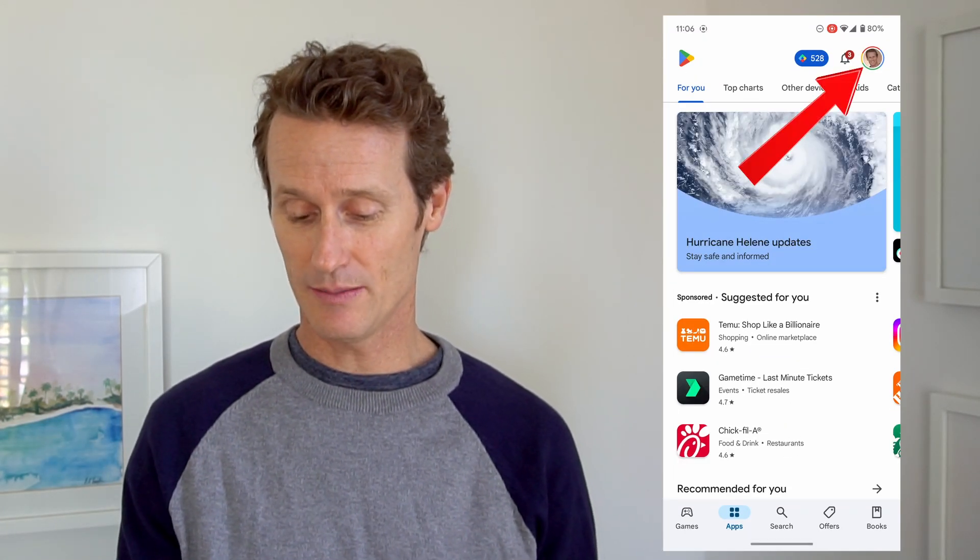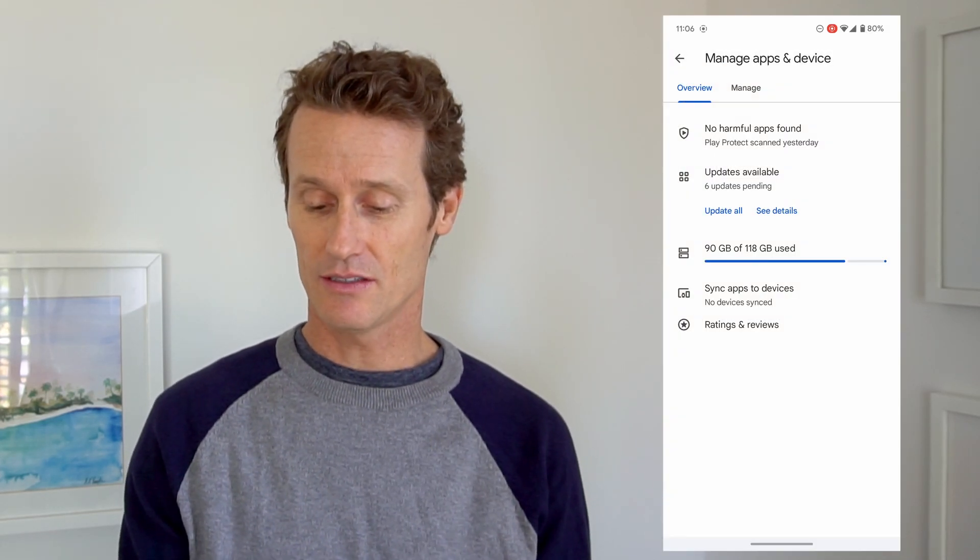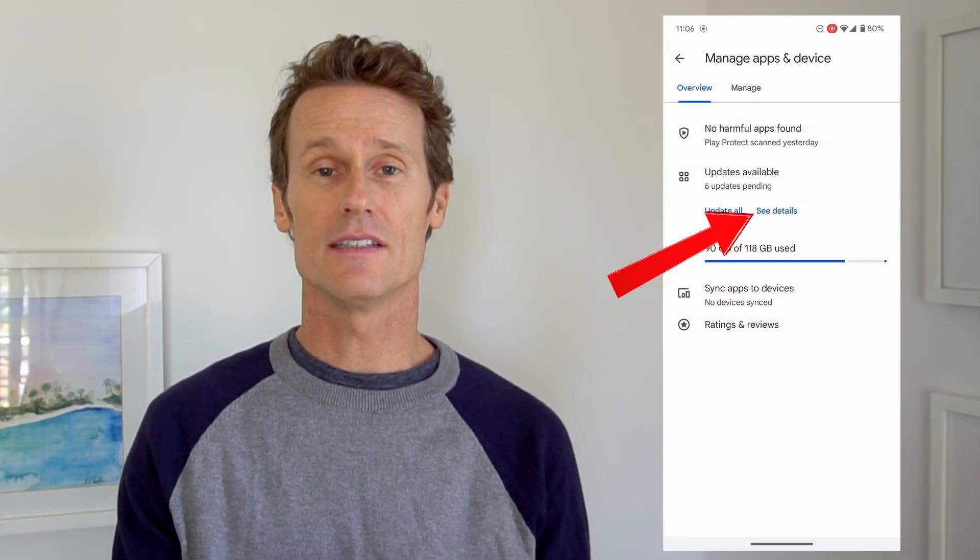Another thing you can do is make sure that your Google Assistant app is updated. To do that, click on the Play Store icon, then your profile image, and then Manage Apps and Device. Click See Details for updates, and if you see Google Assistant with an option to update it, click Update — that could solve your problem right there.